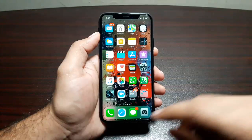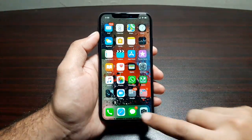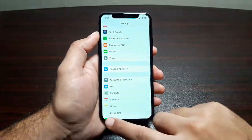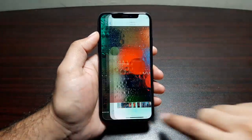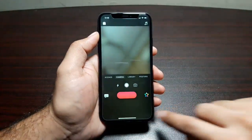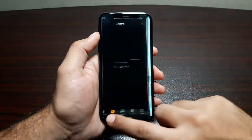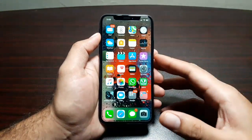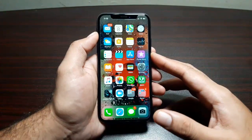Another really quick way to switch between apps is simply to swipe at the bottom of the display, and it lets you switch between apps really quickly.